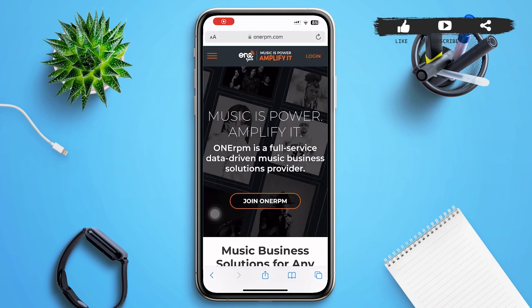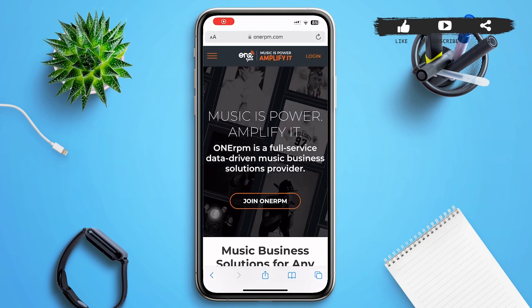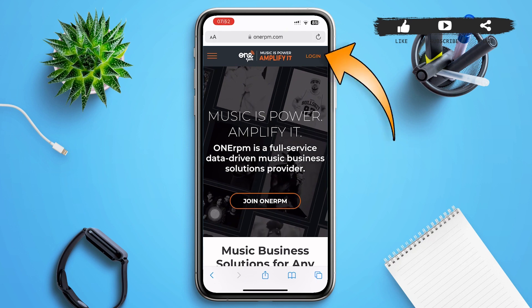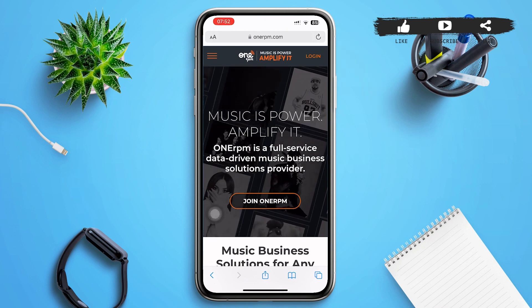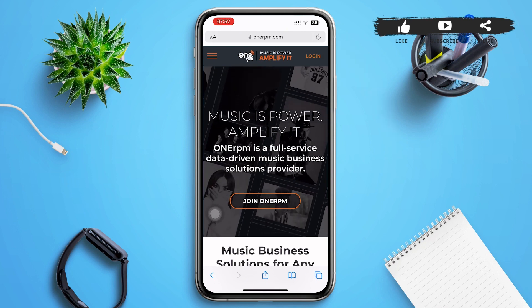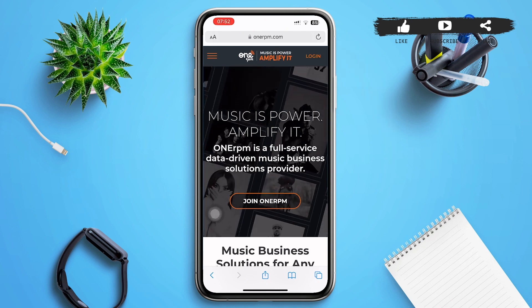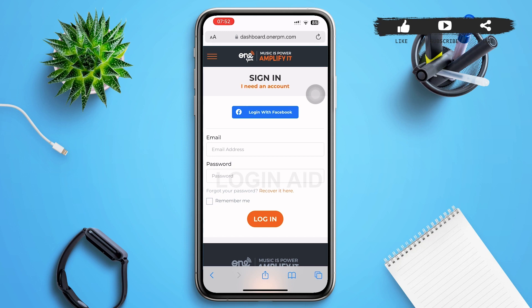In the right upper corner you can see a login sign — tap on it. After you tap on it, you'll be redirected to the sign-in page.